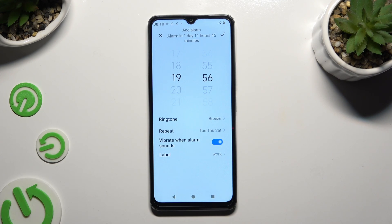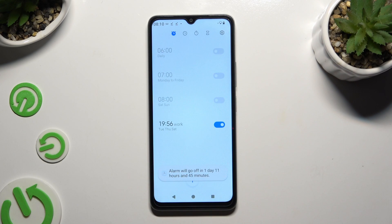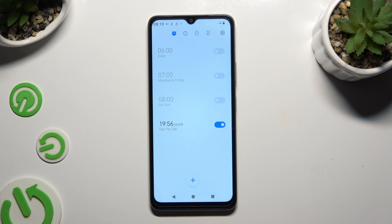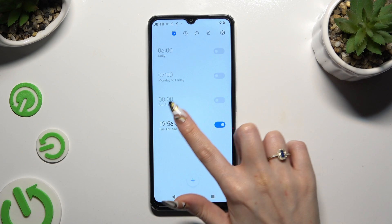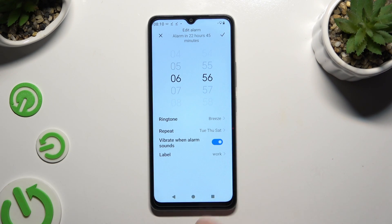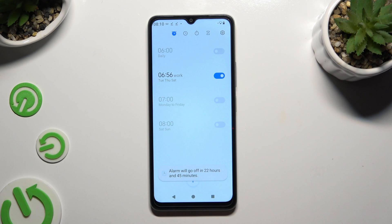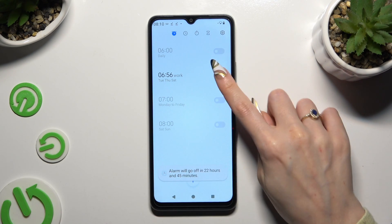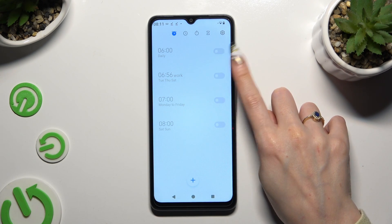To save your alarm, use the check mark at the top right corner. As you can see, mine was successfully added. To make some changes, click on it, change whatever you want to, and use the same check mark. To turn it off or on, use the switcher next to it.